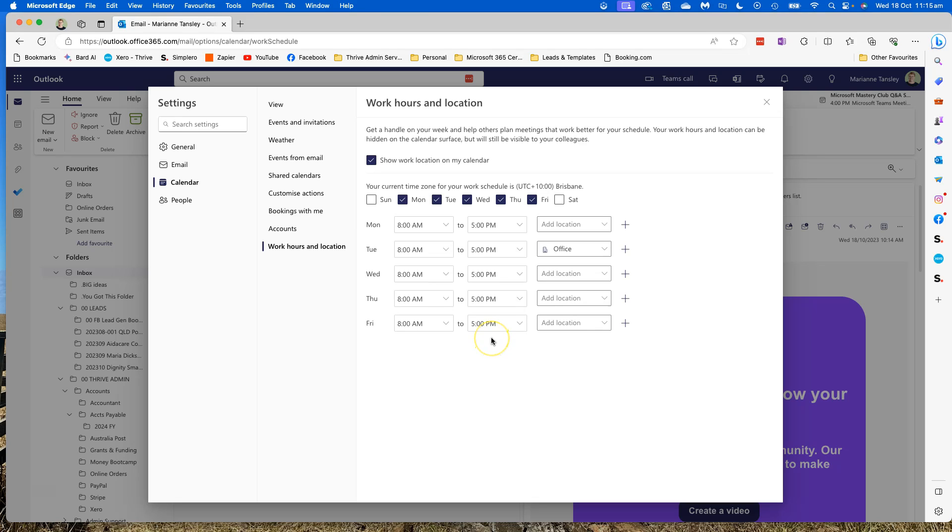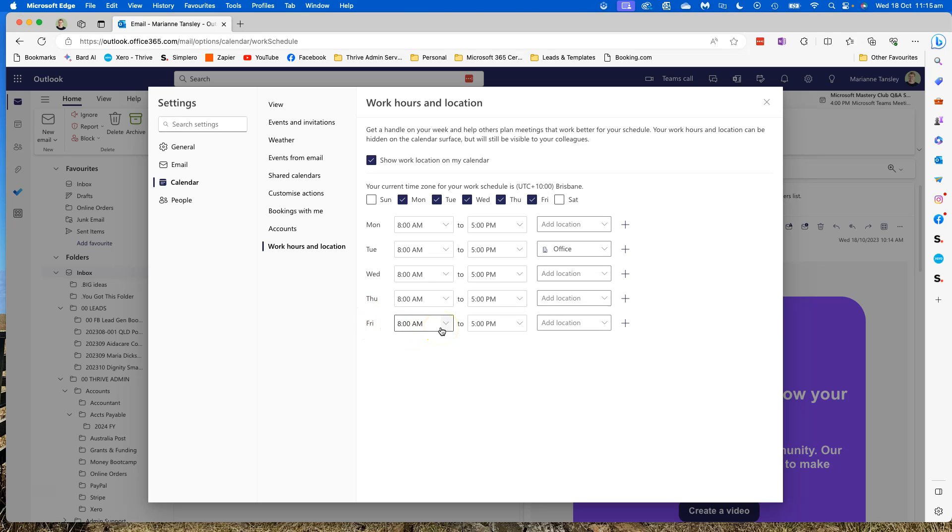Now what I can do is say, look, I have a standing appointment every Friday from 11 till 3. So I'm just not available on a Friday from 11 till 3. So what I can do here is I can actually change my settings for Friday only, instead of it being a total set for the week, a start and a finish for every day.